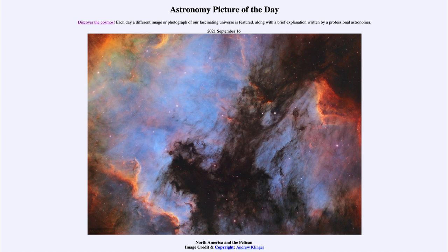On the right there is the Pelican Nebula, which if you look at it carefully may resemble a little bit a pelican. These are again parts of a star forming region and they are what we call emission nebulae.